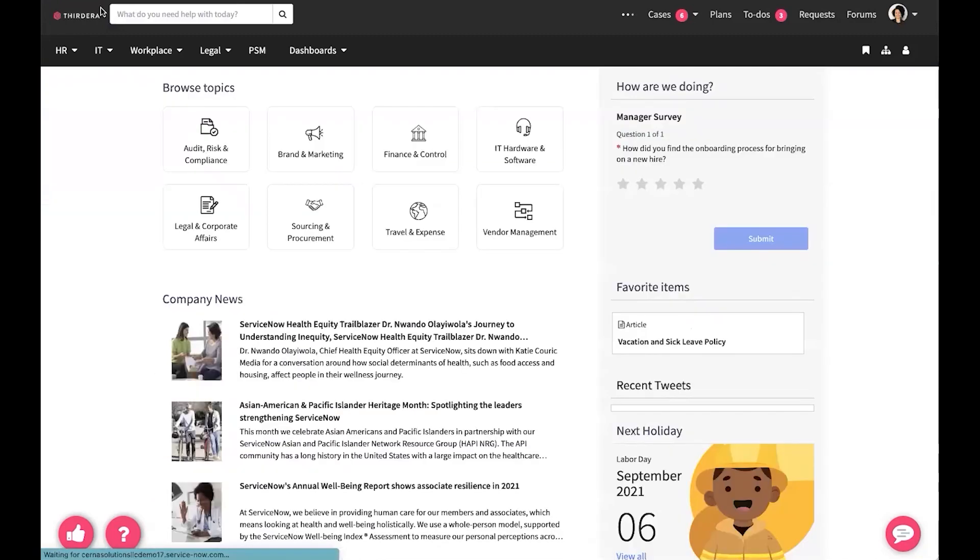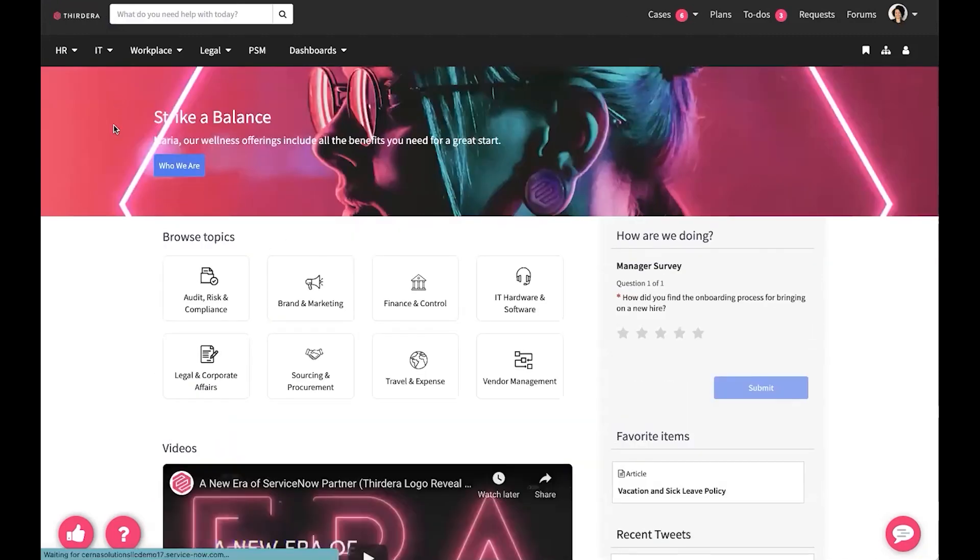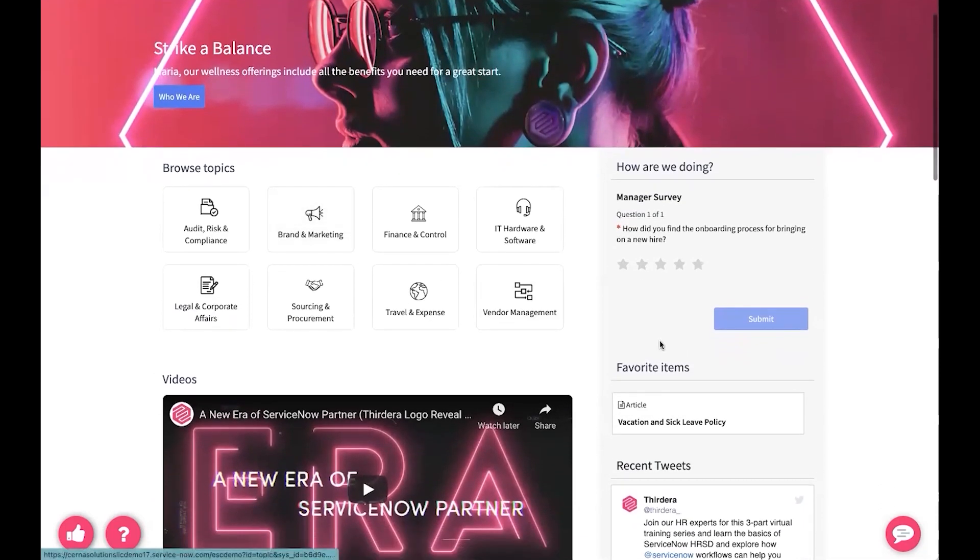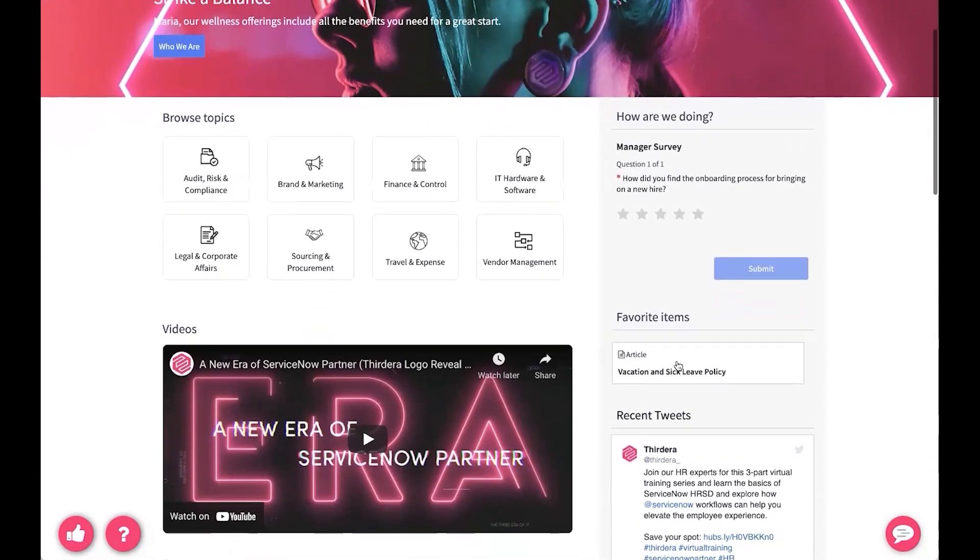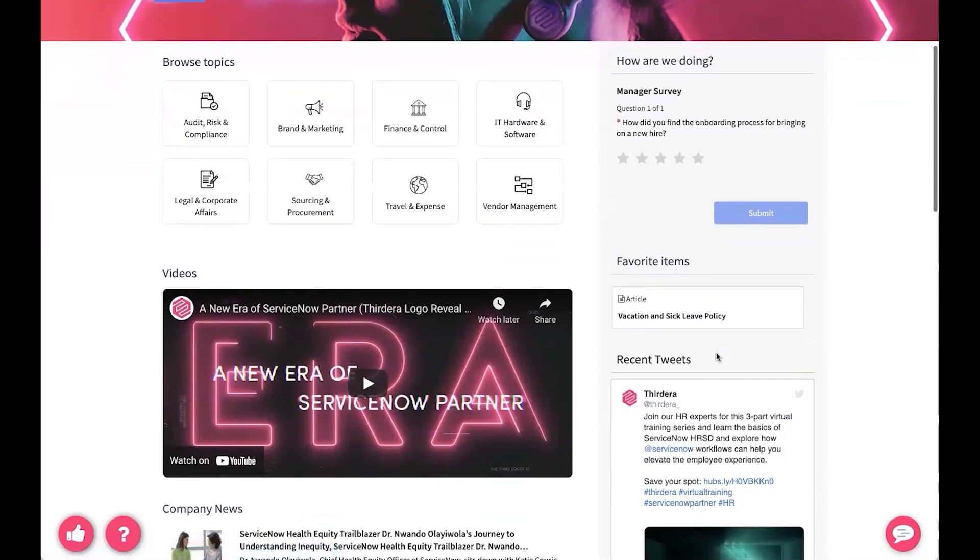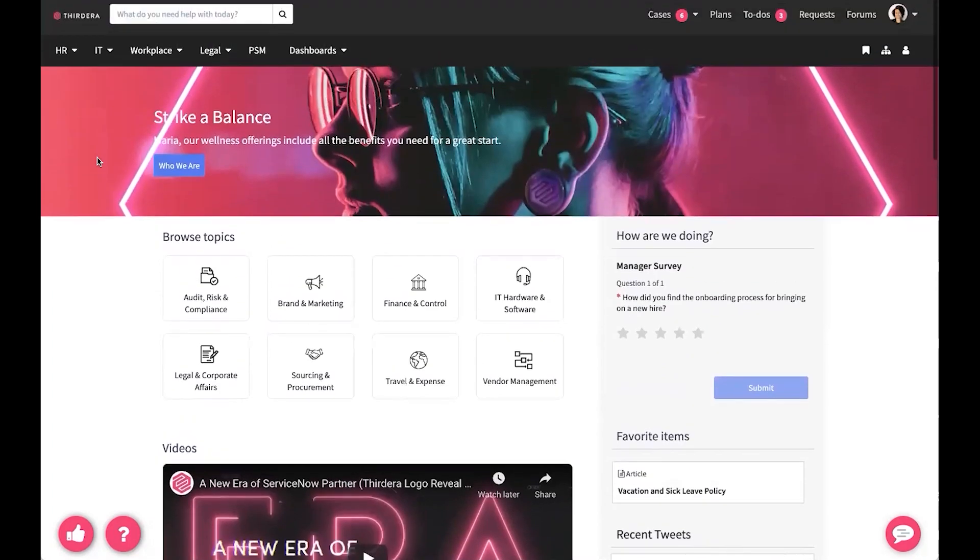All right, back to the home page we go. So we talked about those favorite items. And when you favorite something, it shows up here on your home page. Now that we've seen an overview of the employee service center, let's dig in a little further.